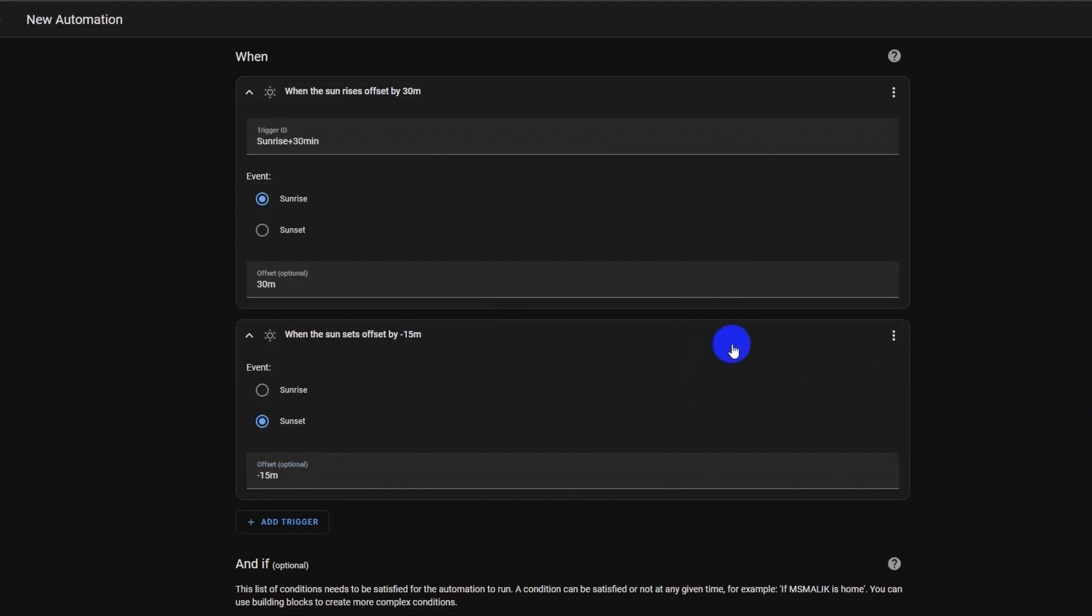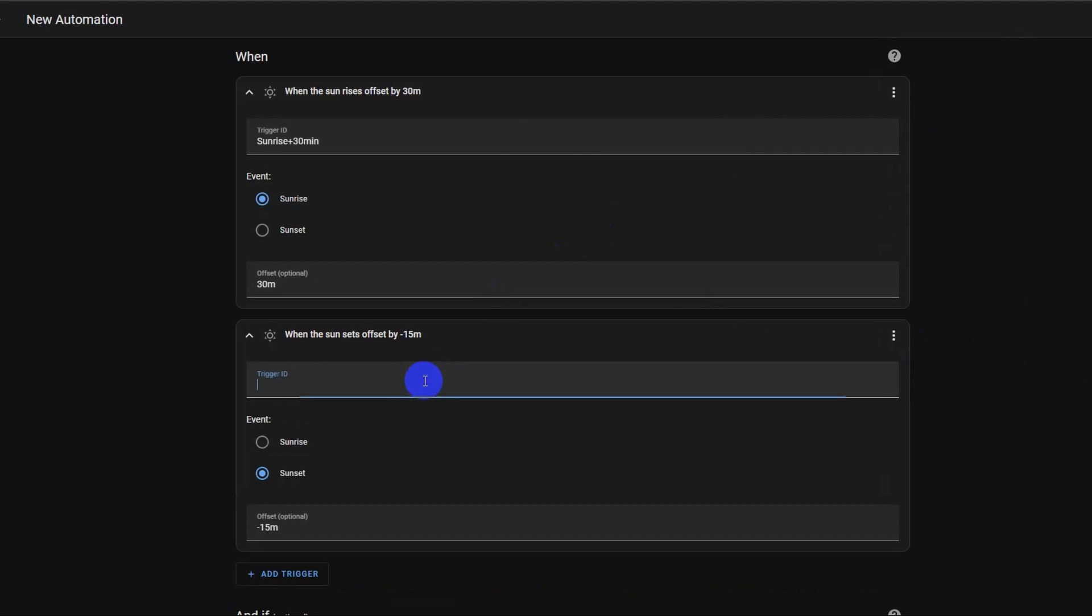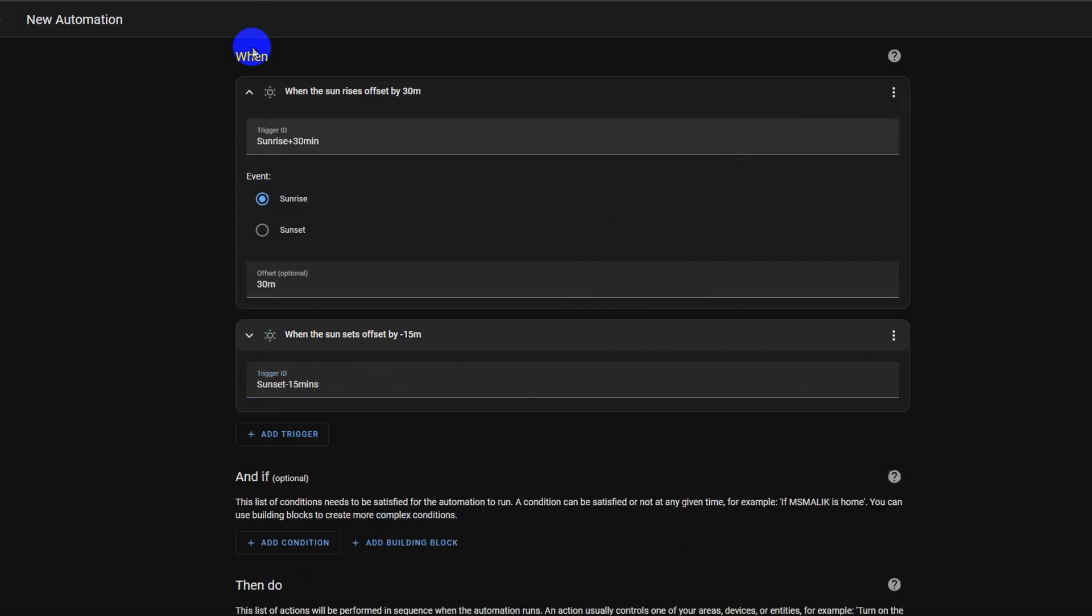Select the three dots menu and click edit ID to add trigger ID. In this case, it will be named as sunset. You can use any friendly name as the trigger ID. Let's collapse both triggers.